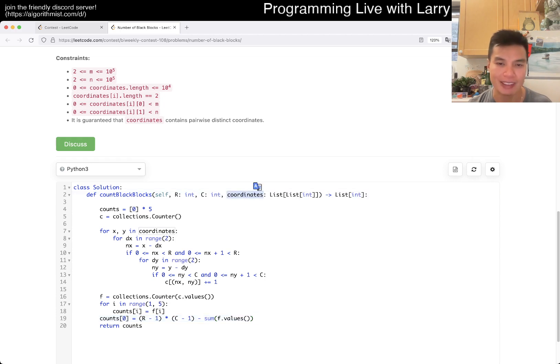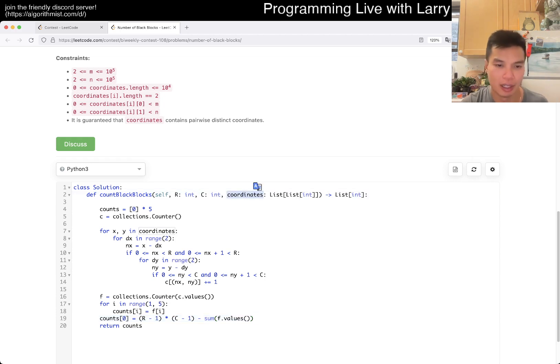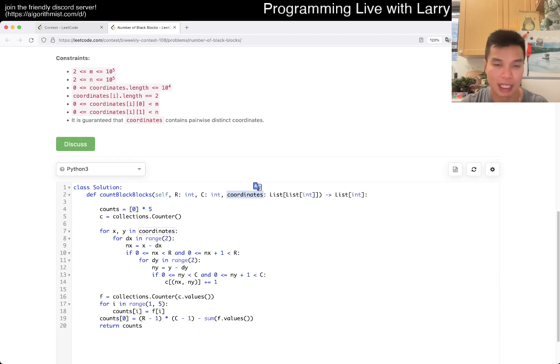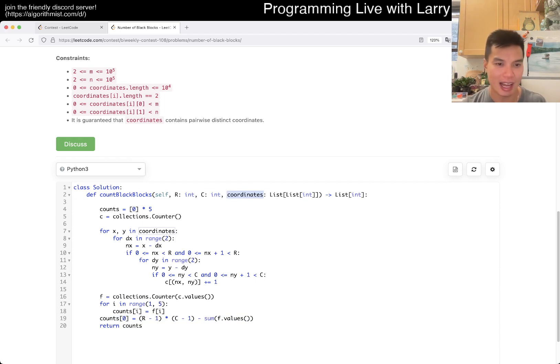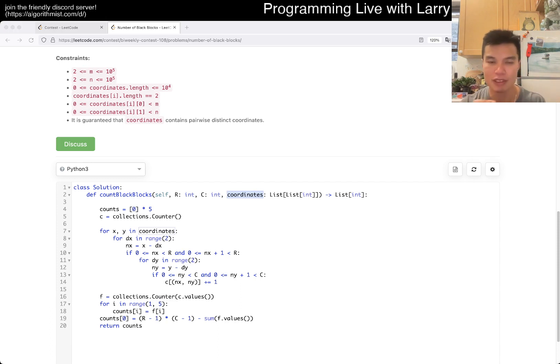This is going to be all of n where n is the number of coordinates. Yeah, that's it. Let me know what you think. And you could watch me stuff in live in contest.